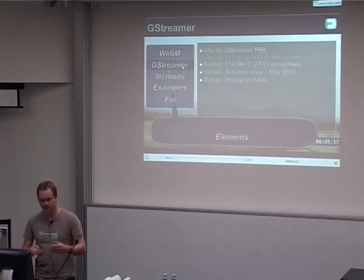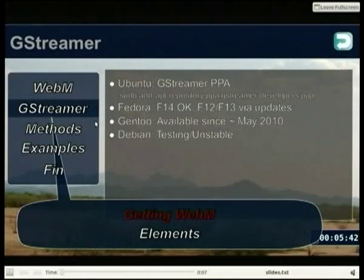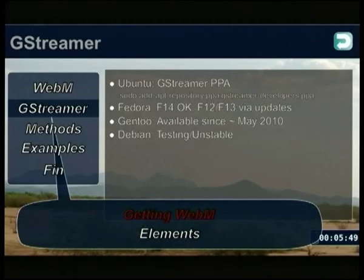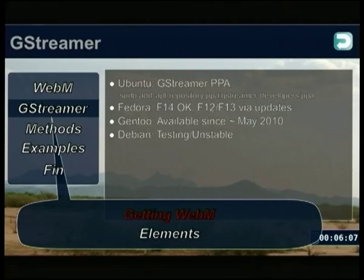So that's the introduction to WebM. The next bit is about GStreamer support for it — getting WebM support. There are details for a couple of distros. On Ubuntu 10.10, you need to get the PPA and install that. You add it as a separate repository, run an upgrade, and it will upgrade all your GStreamer packages and pull in the VP8 libraries to give you WebM support, both production and playback.